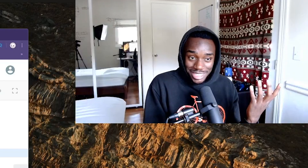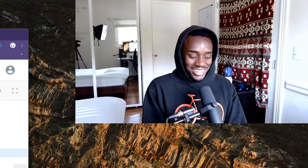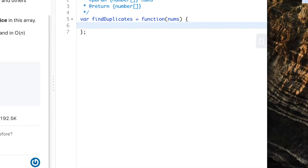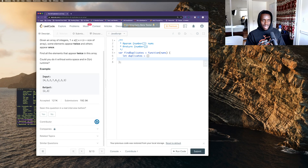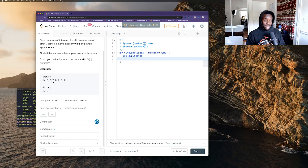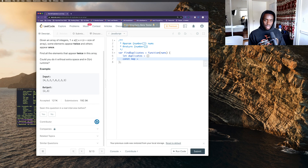I'm just kind of working through the problem, hopefully explaining it better than I understood it. What I'm going to do is make an empty array called 'duplicates'. I need a way to keep track of how many times a certain number comes up. I'll do that by creating an object called 'map'.